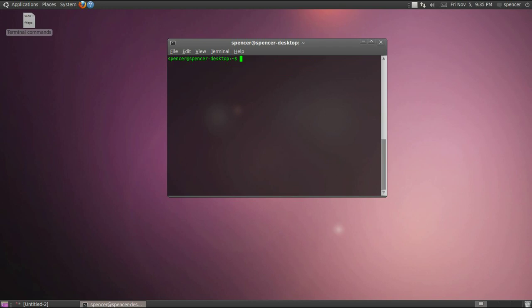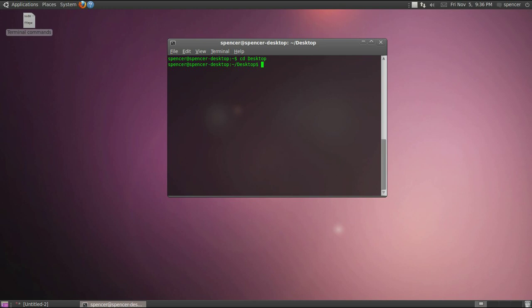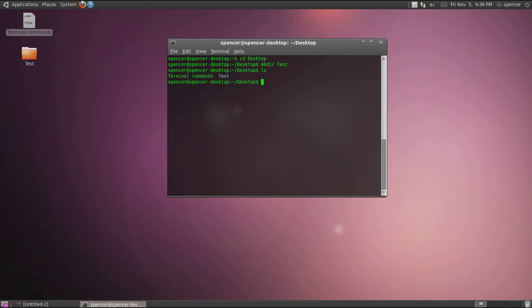You can make a directory. So let's say I want to make a folder on my desktop. We're going to go back to my desktop directory. To make a folder, folders are also known as directories, the command is mkdir for make directory. Then you space and then you'll name the directory. So let's call it test. And then hit enter and then ls and now you can see there's terminal commands and test.